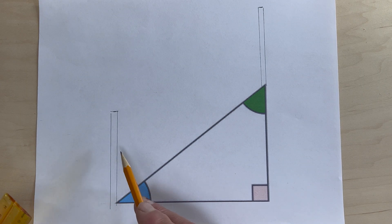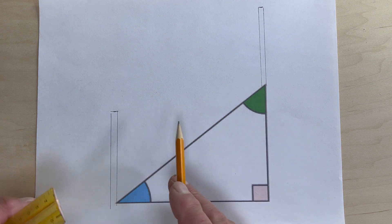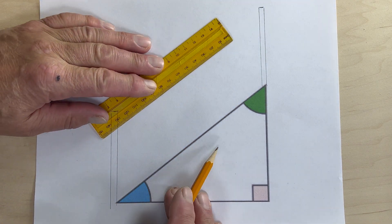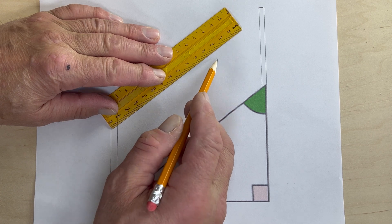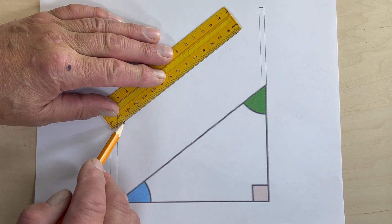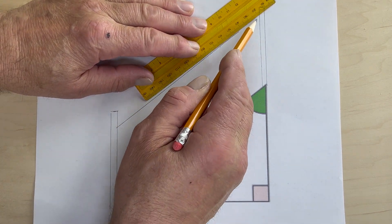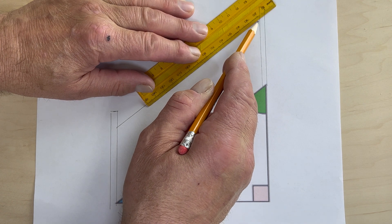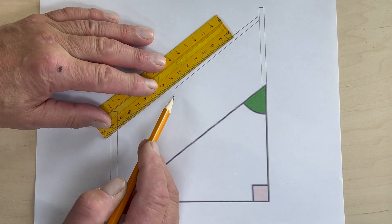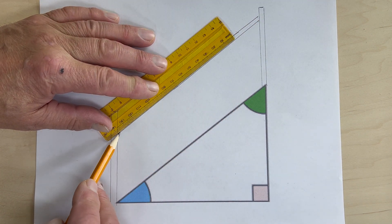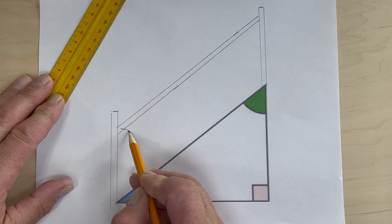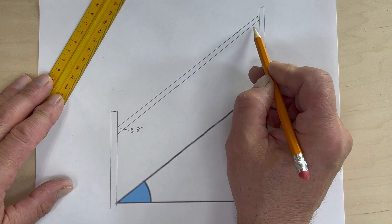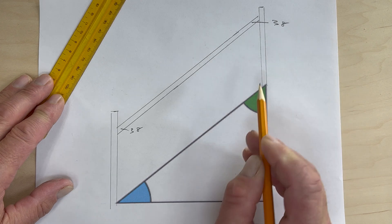Now if you can imagine that these are newel posts, one at the top and one at the bottom of the stairs, and the railing is cut so it goes between these two newel posts like so. Then this angle is 38 degrees and so is this angle.